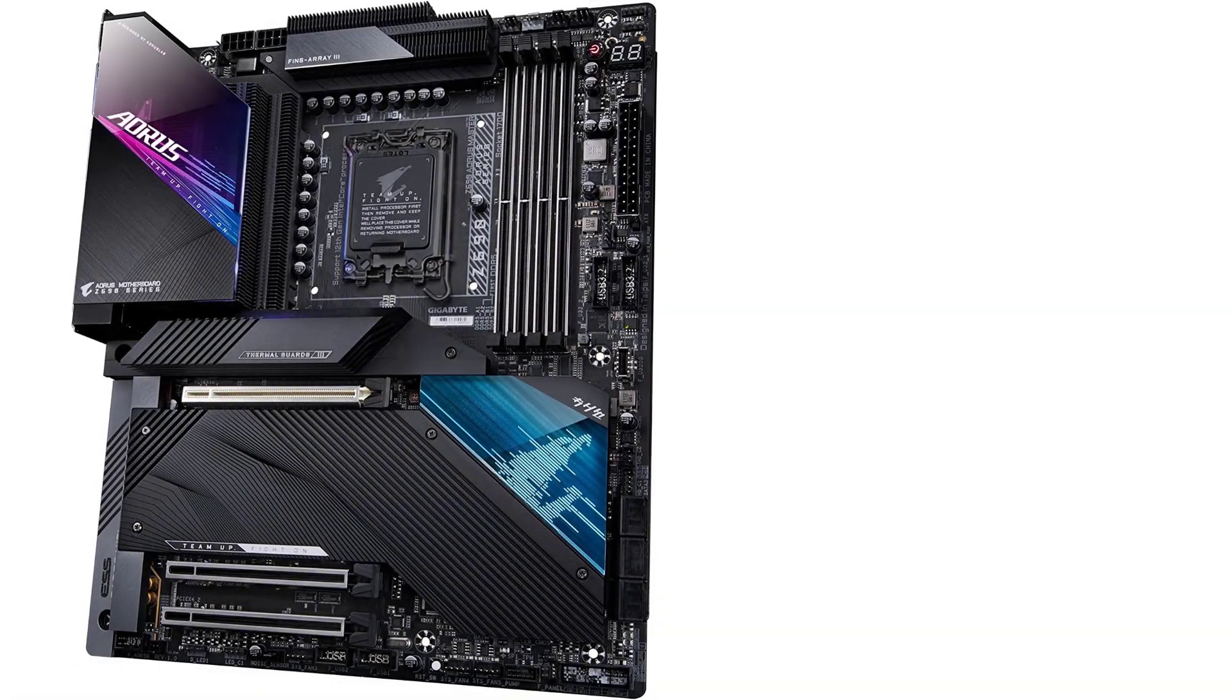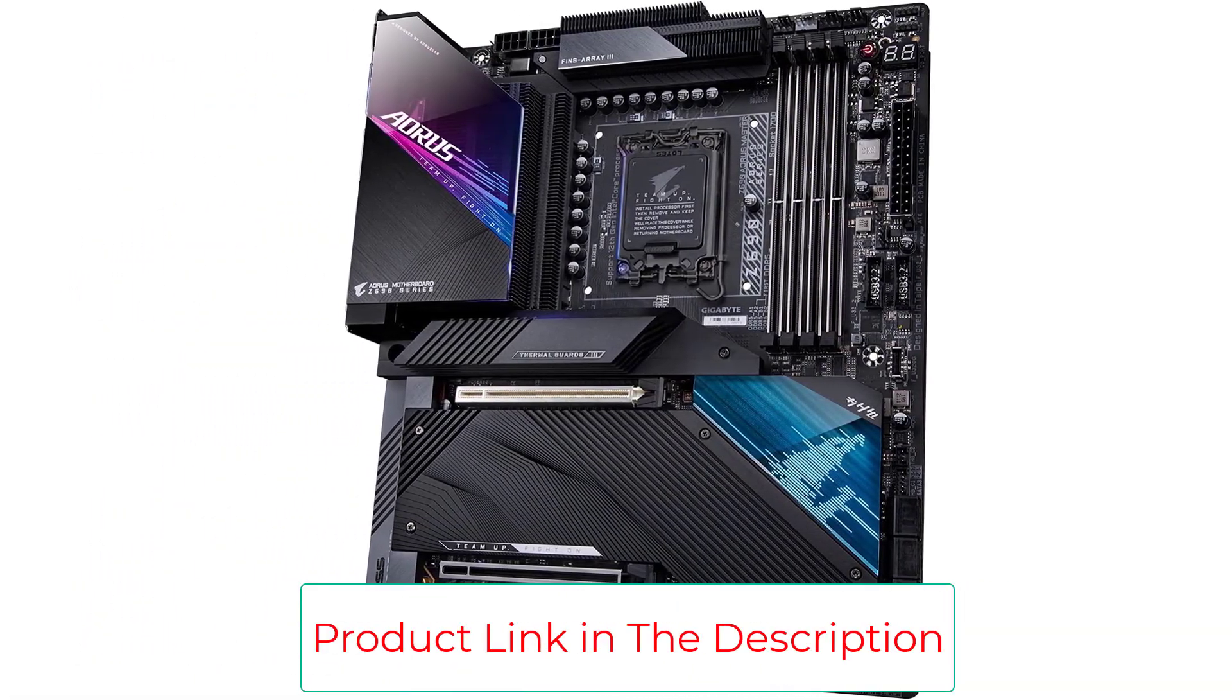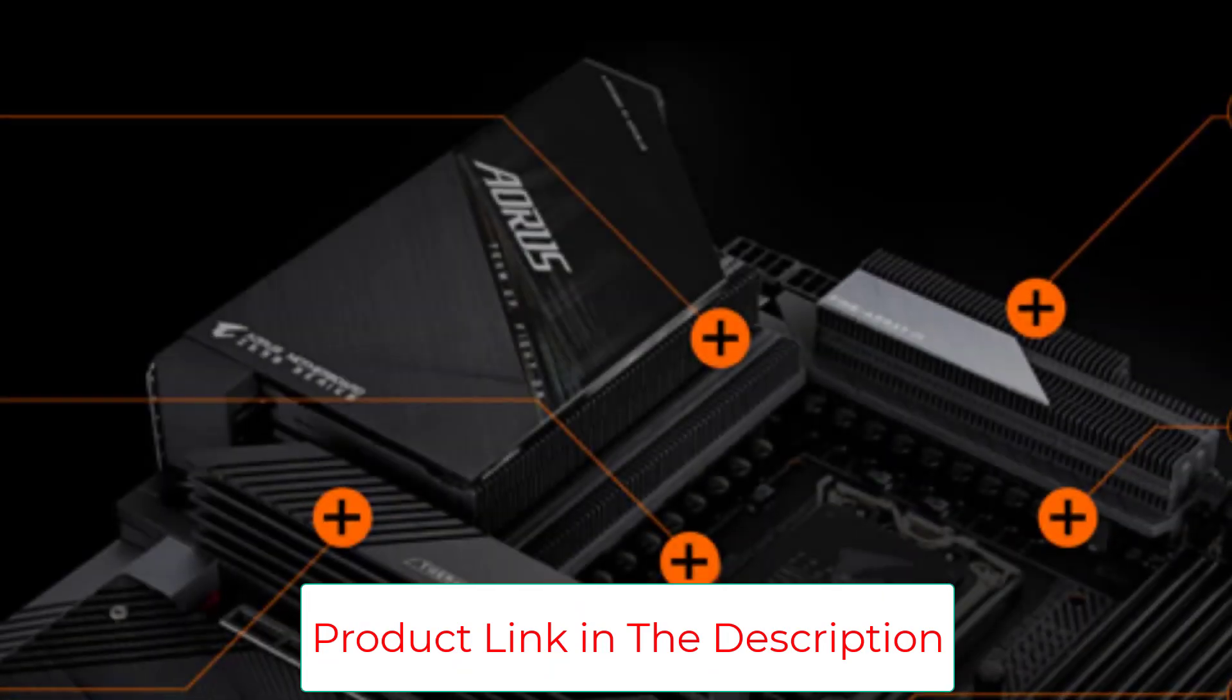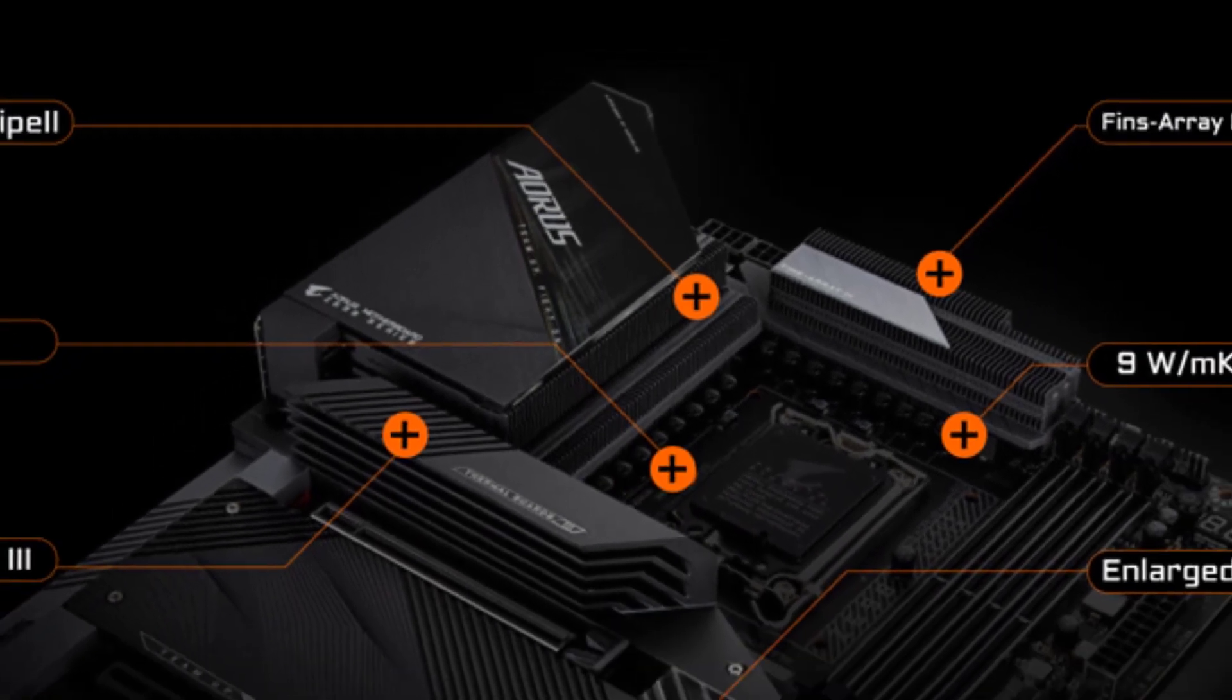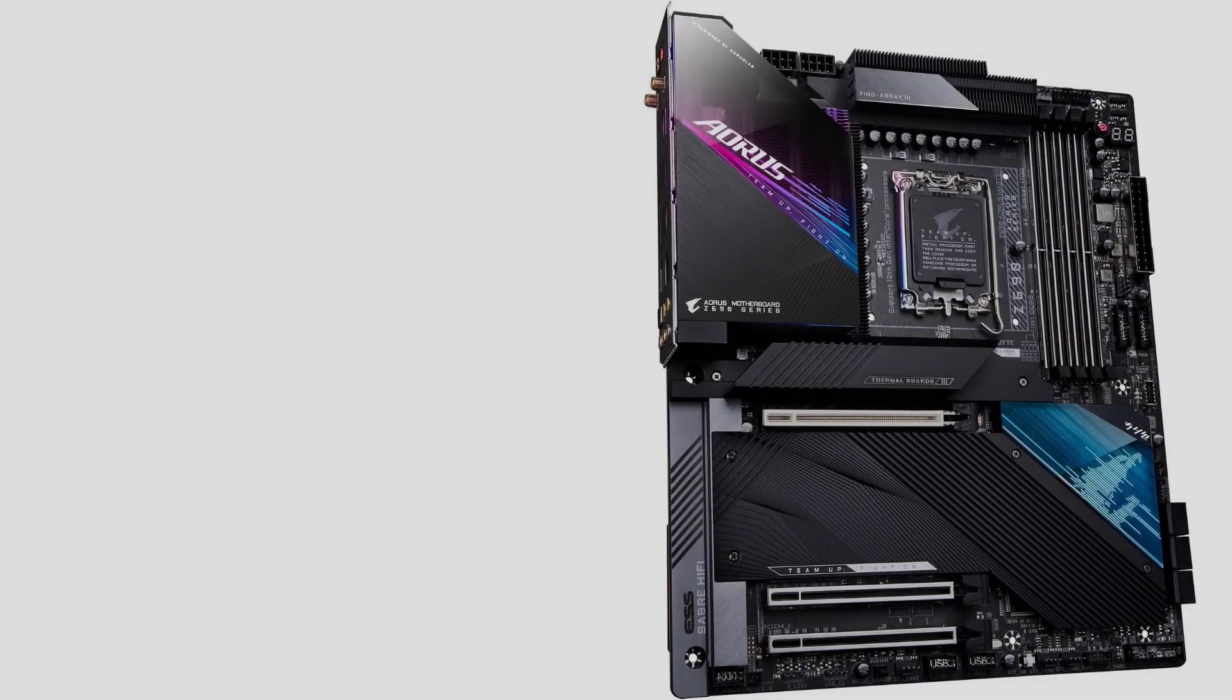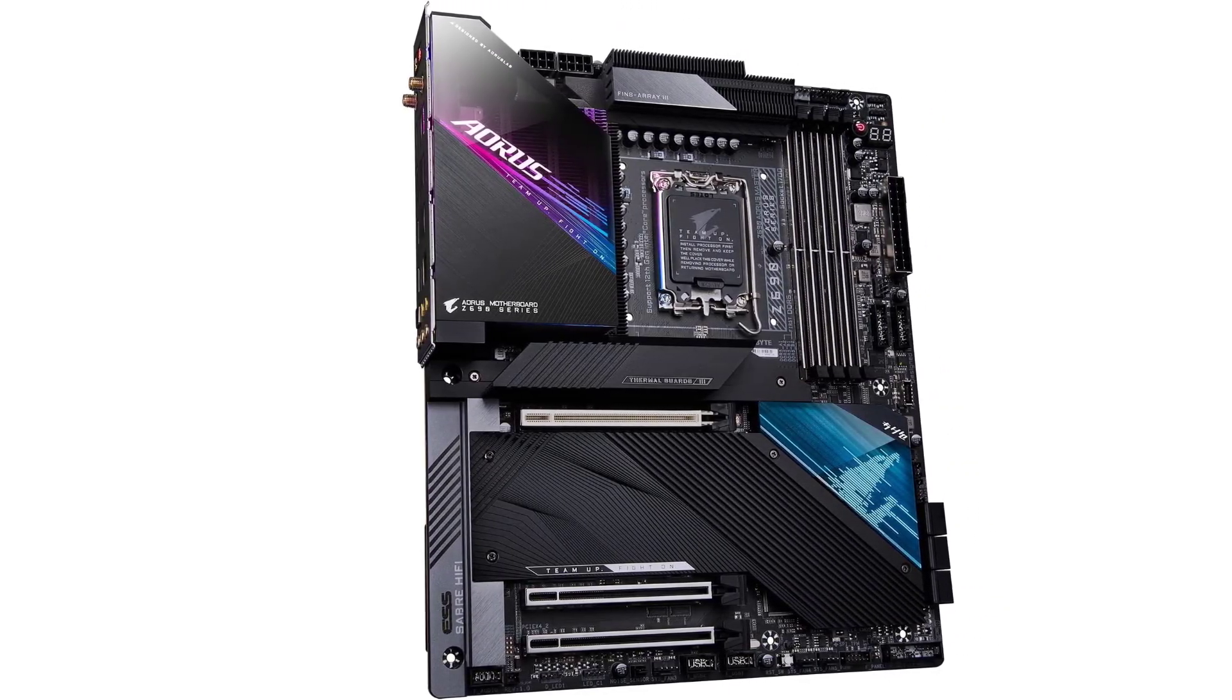The network connectivity is superb on the Aeros Master. Gigabyte has included 10 gigabits per second ethernet and WiFi 6E connectivity. The addition of 10 gigabits per second ethernet can be notable for many users.